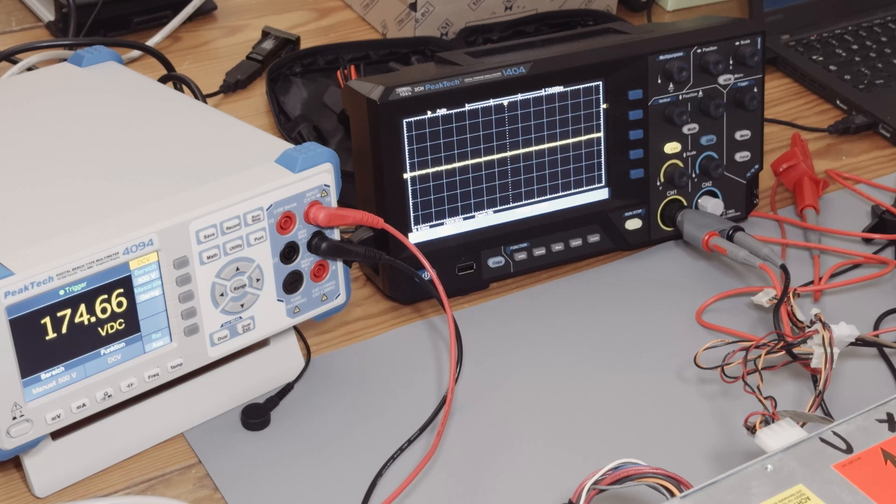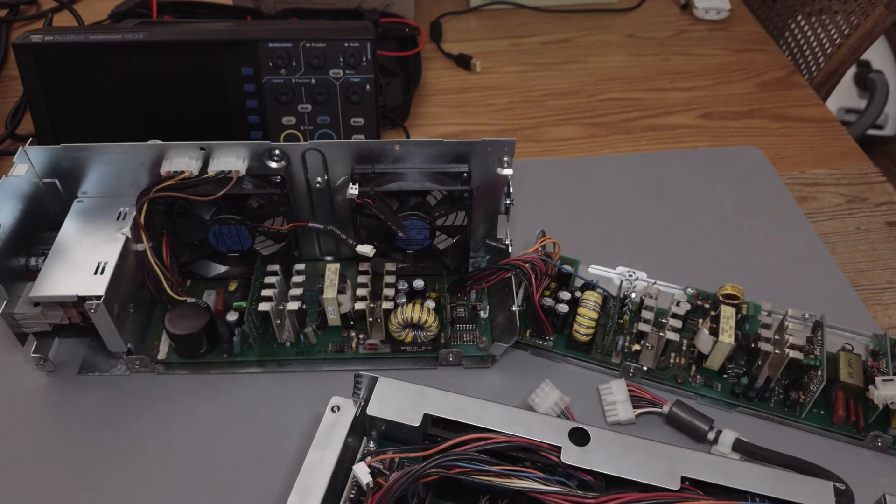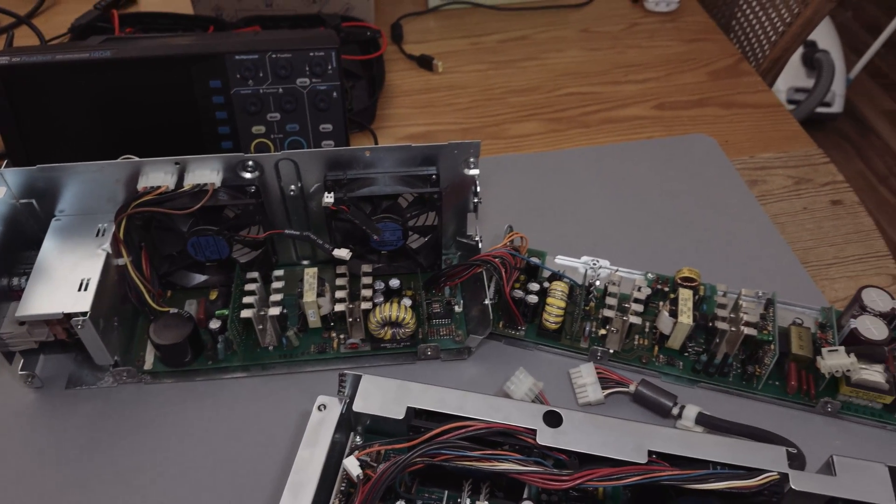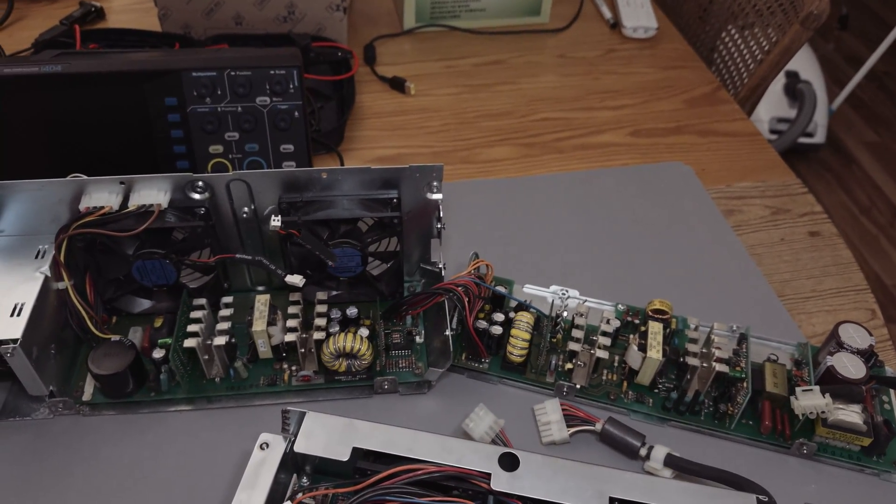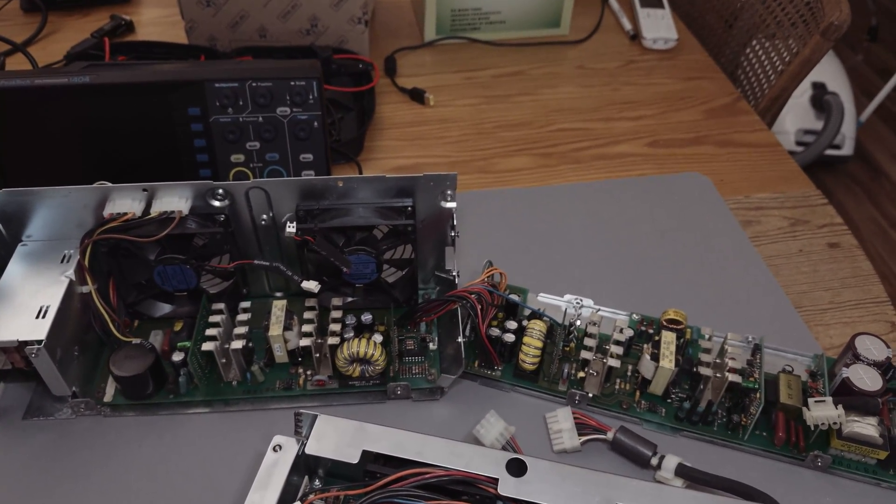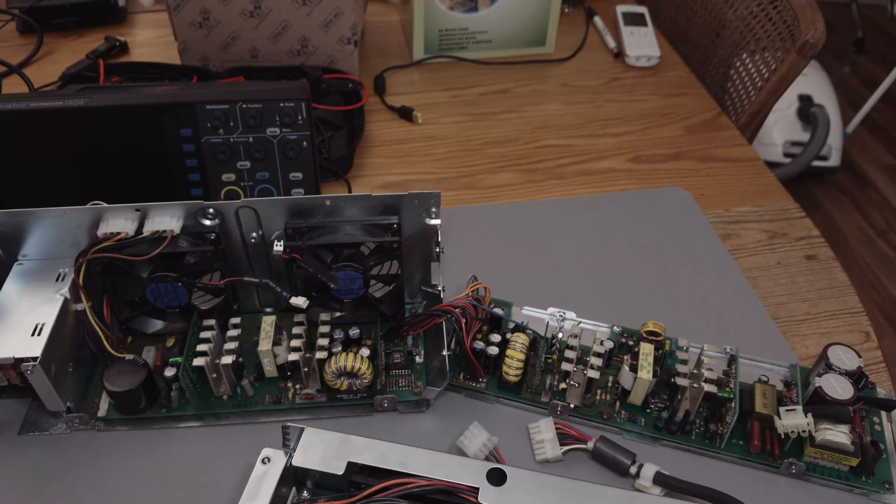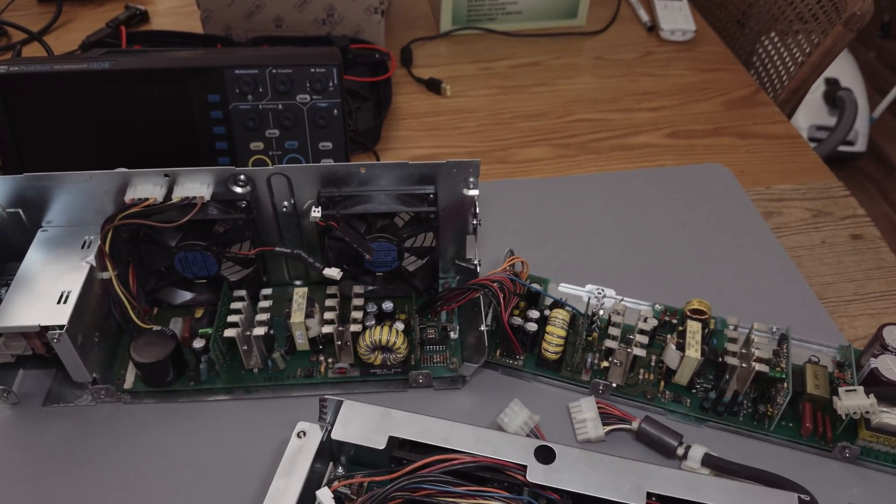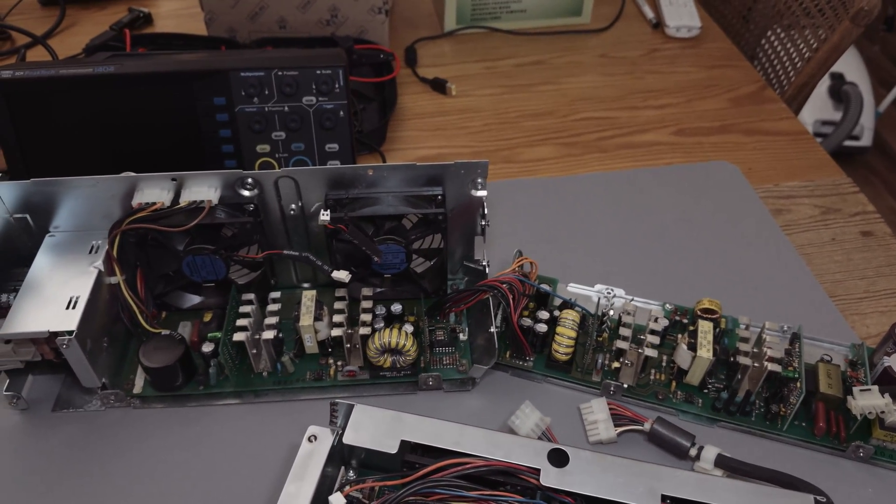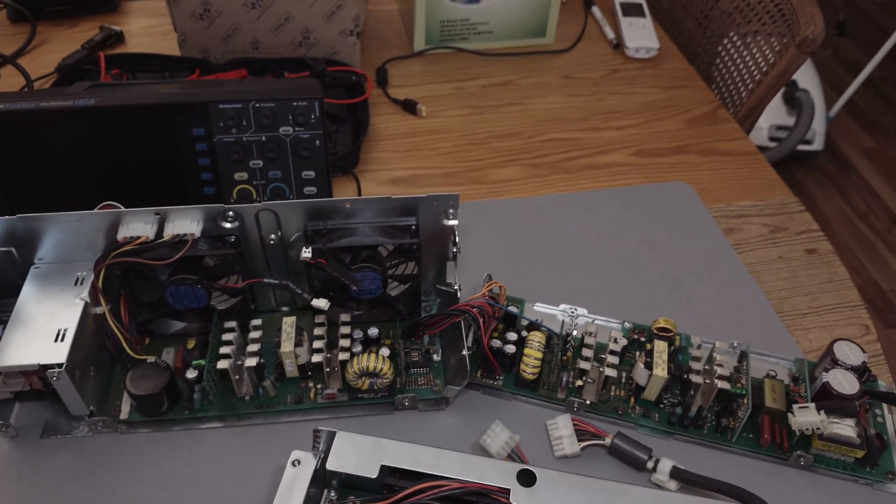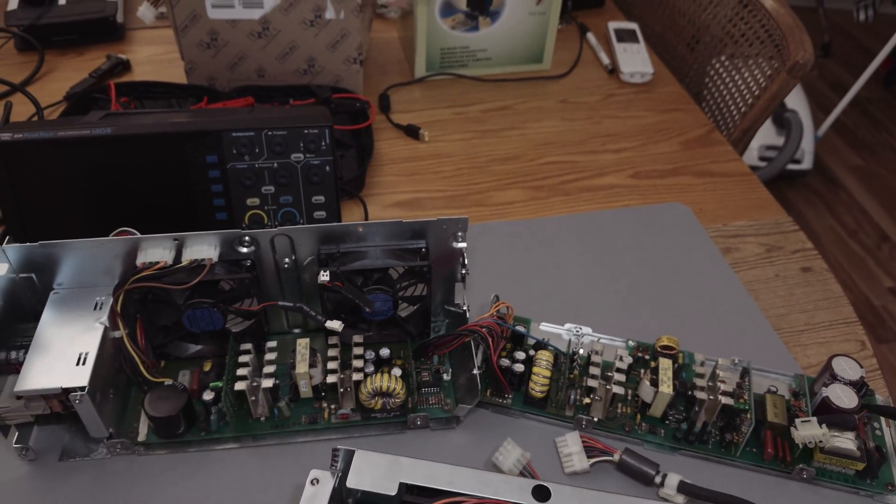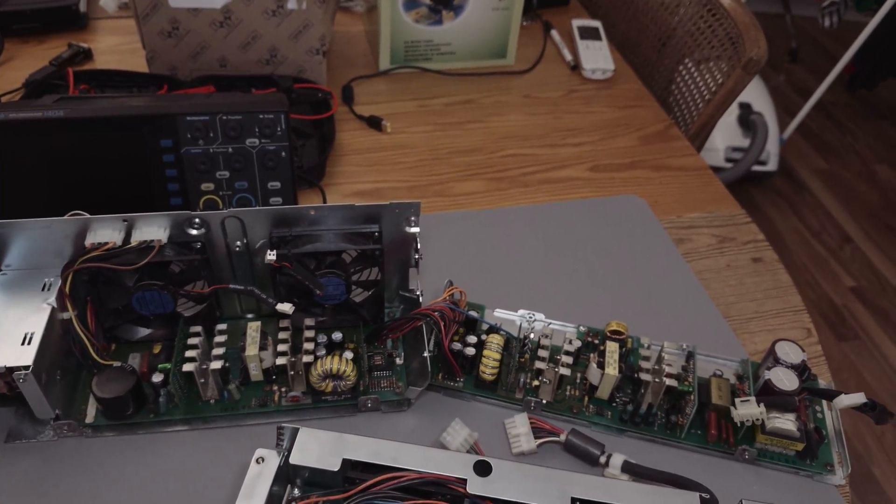But I don't know where this issue is located. It could be on the primary side in the PWM controller. It could be on the secondary side something to do with the feedback. But I don't want to touch the primary side and therefore at the moment I'm not able to fix it with my current experience.